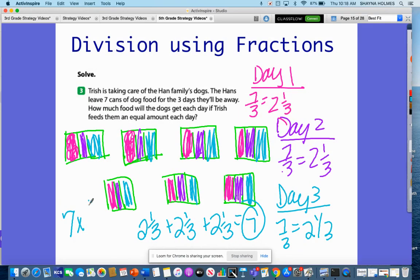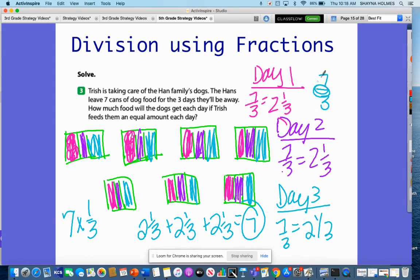This can also be represented as seven times one-third, so just know that that is another way to represent division. This fraction bar represents division in itself, but it can also be expressed as seven times one-third, because if I put seven — any whole number over one — and multiply across, I will get seven-thirds. So that's another way to represent division with fractions.